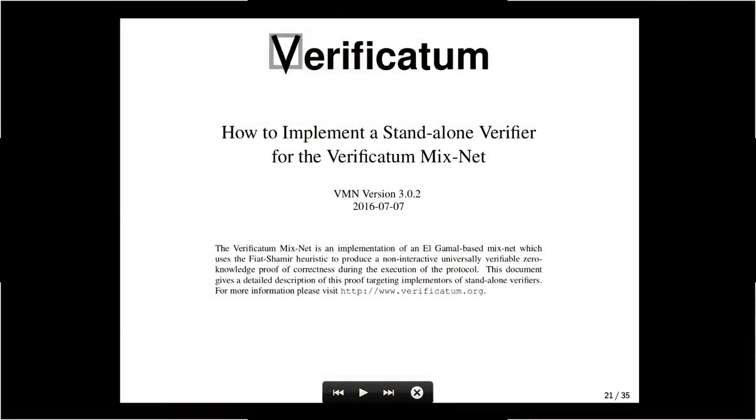When you have this zero-knowledge proof, in the e-voting community this is sometimes called universal verifiability — anybody can verify that the whole election was tallied correctly, which is very important for the integrity of the election. But it's one thing to have a theory paper saying this in abstract mathematical language. It's a completely different thing to actually specify how these things are stored in files in different directories, how they are labeled, named, and packaged.